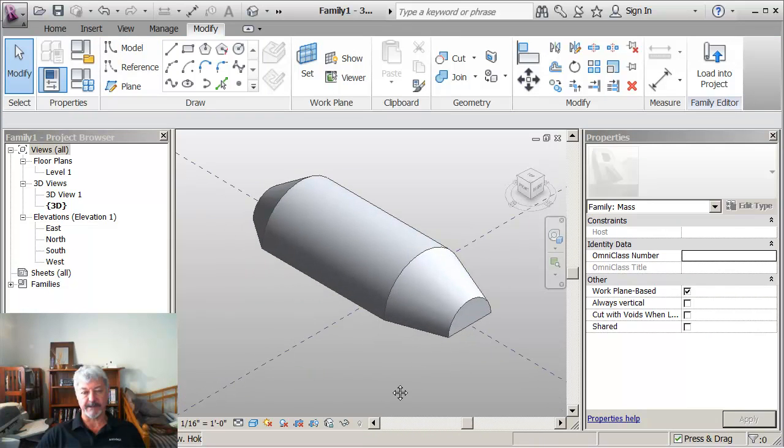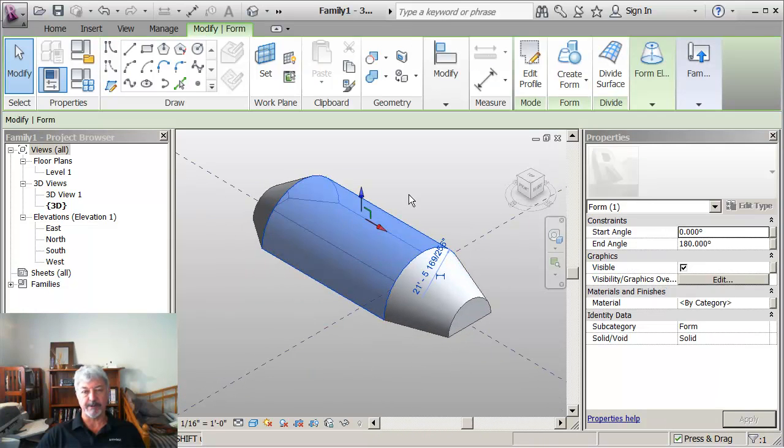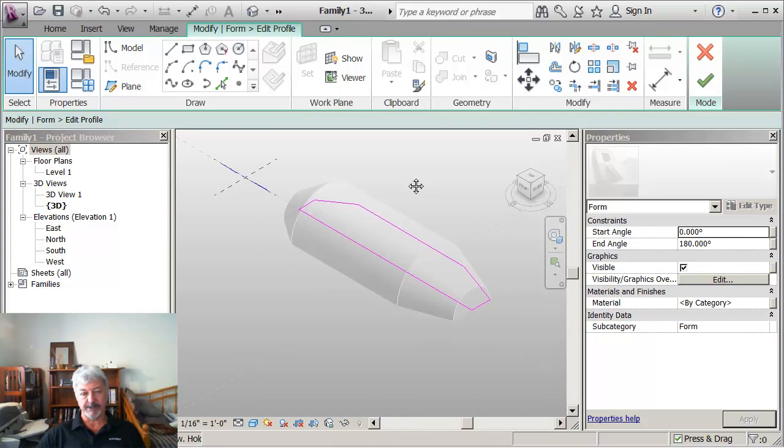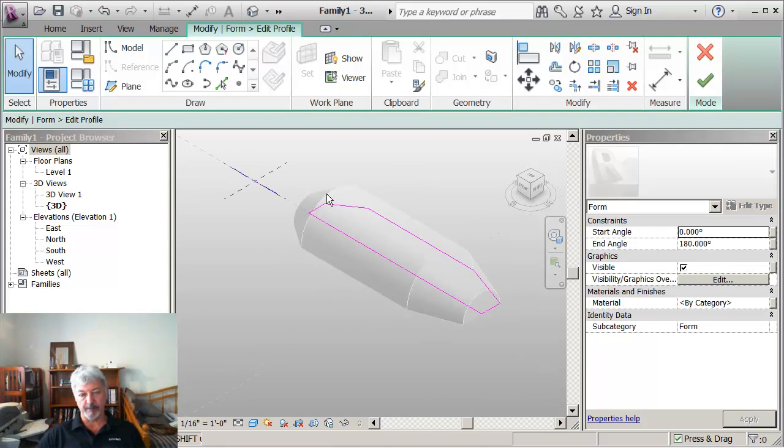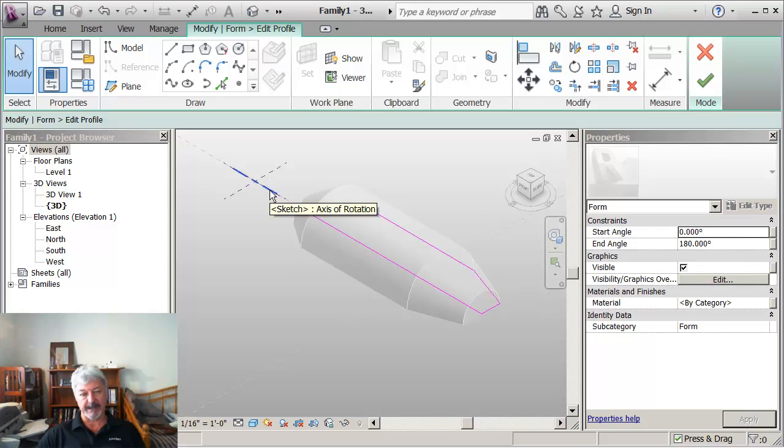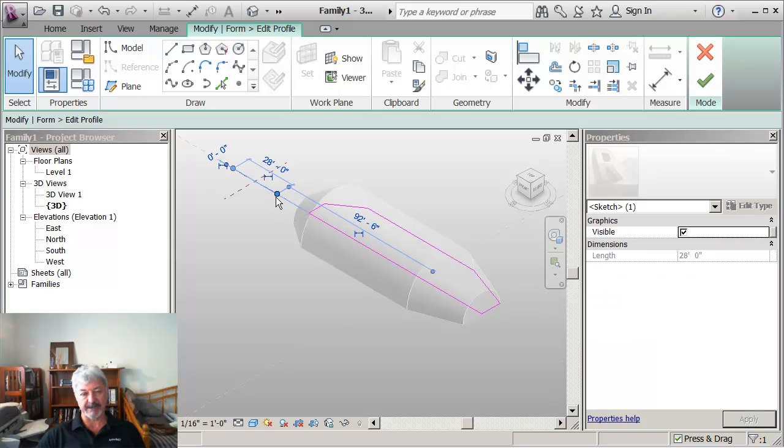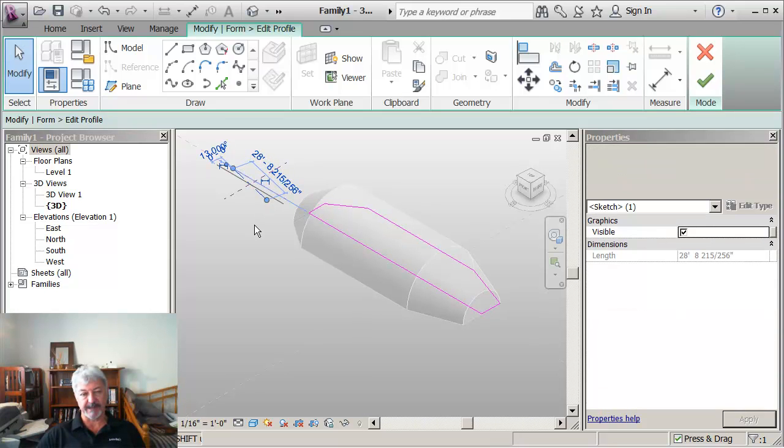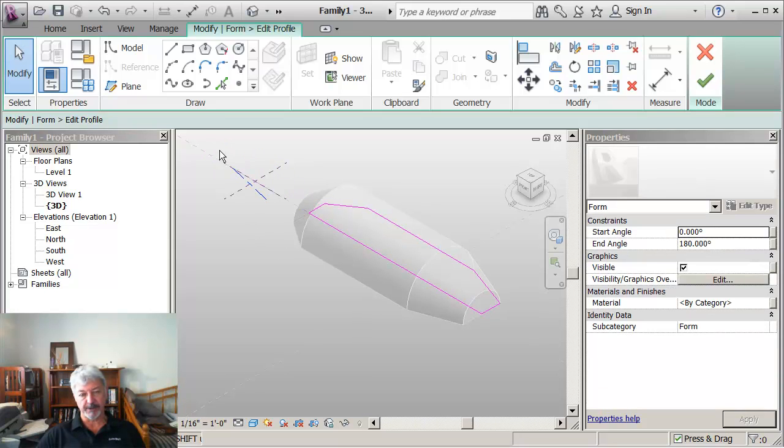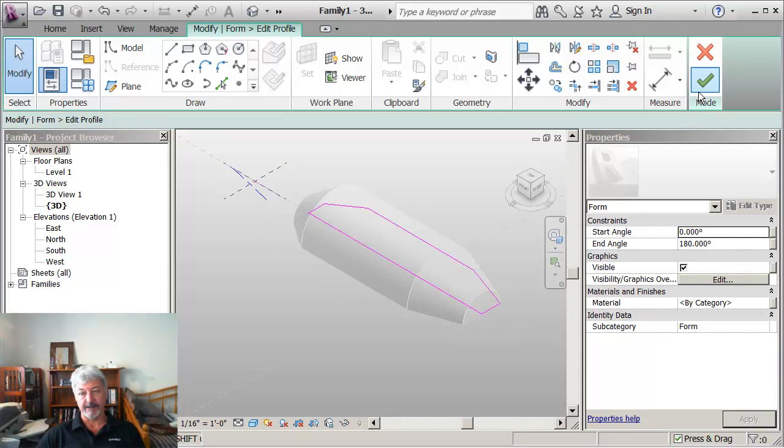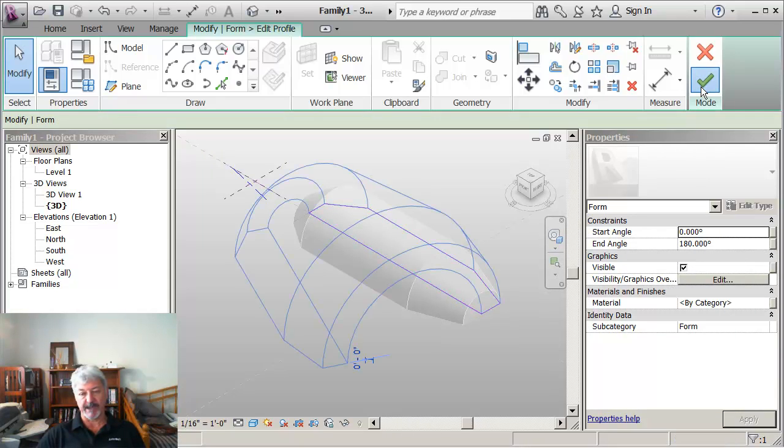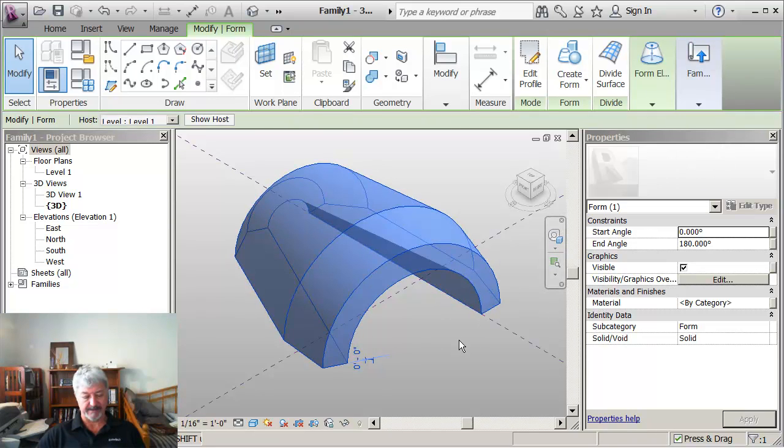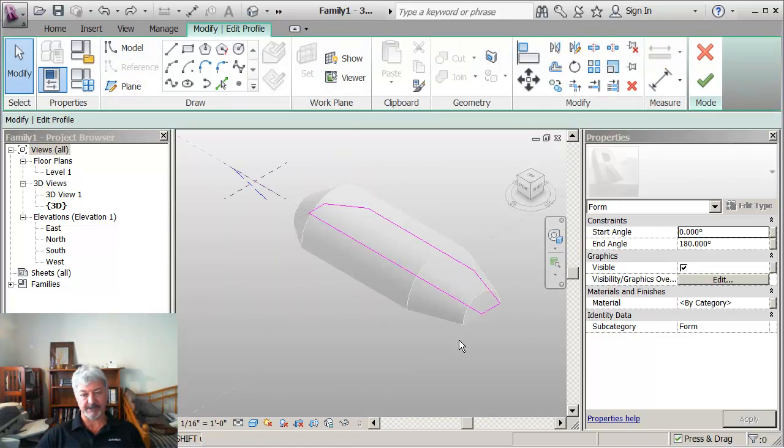Now if I pick the form and I say edit the profile, I want you to see that I've got both the closed shape and the line axis remaining. If I were to pick this line axis, what I'm going to do is just move it off like that, so that the line axis now does not run through the form, through the profile. Then what would be happening is it's actually revolving like that. I hope that makes sense.